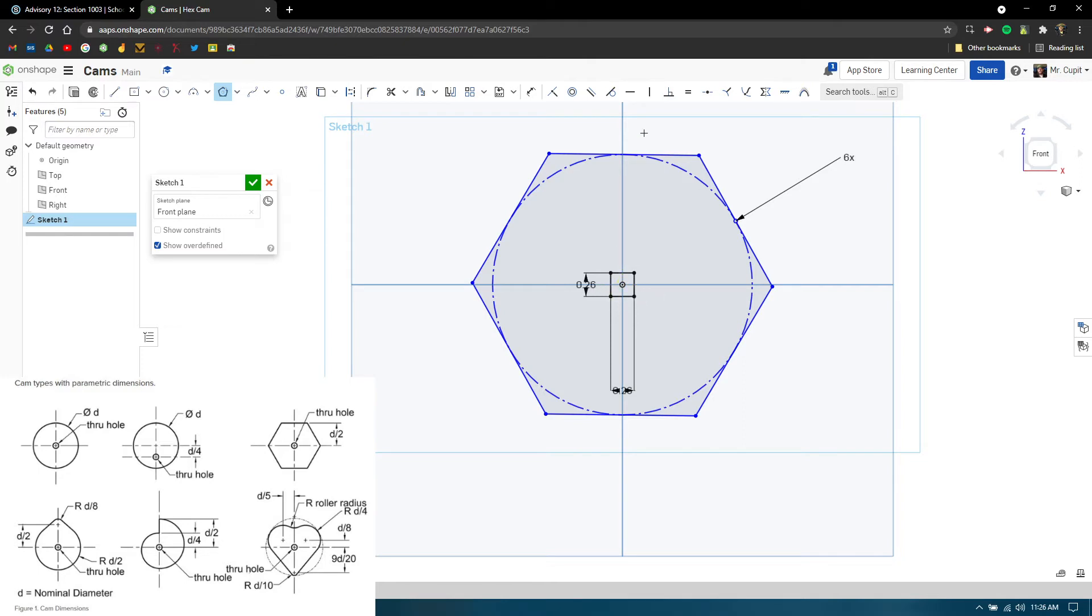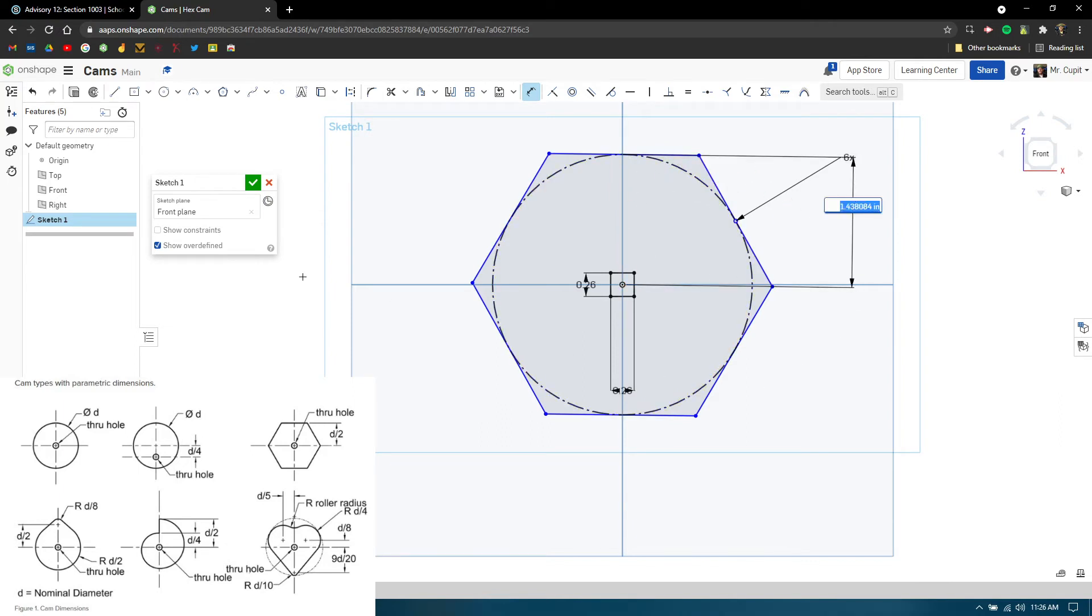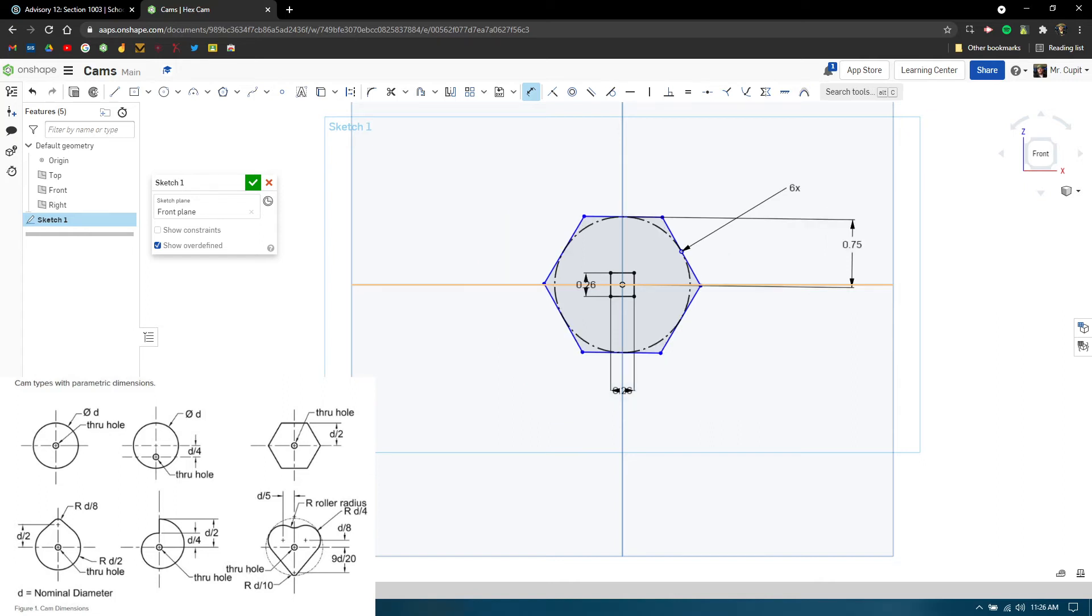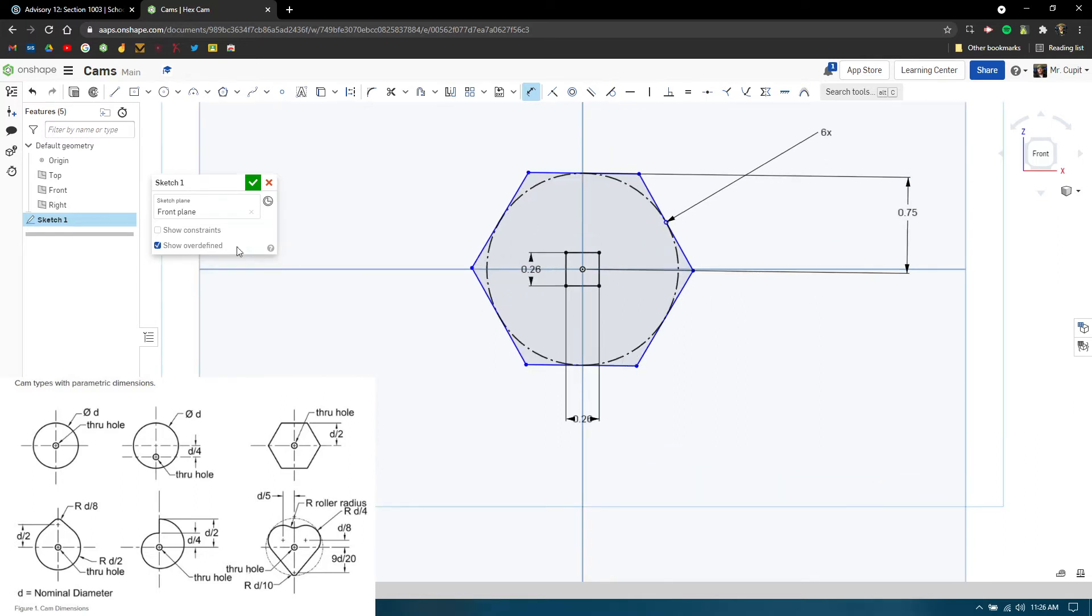That doesn't set the distances, so we're going to add a dimension from the center to a surface. This is where that math comes in. The document in the bottom left corner says D divided by 2. Remember D is 1.5, so 1.5 divided by 2 gives us 0.75. Punch in 0.75 and that creates our hex cam.